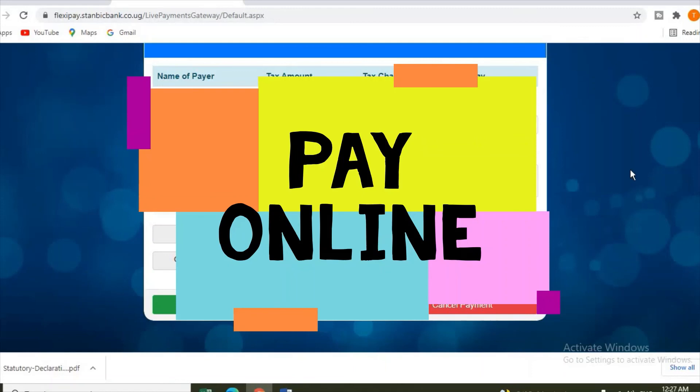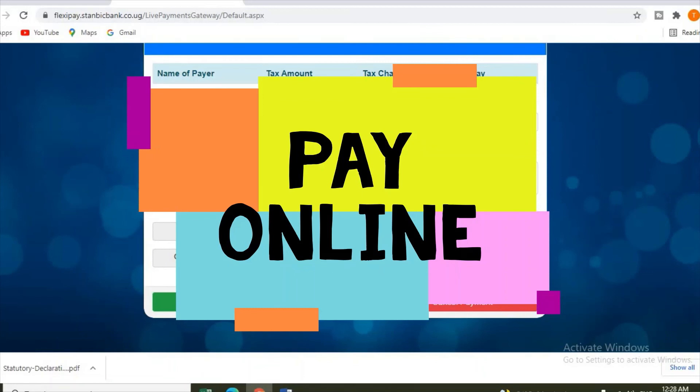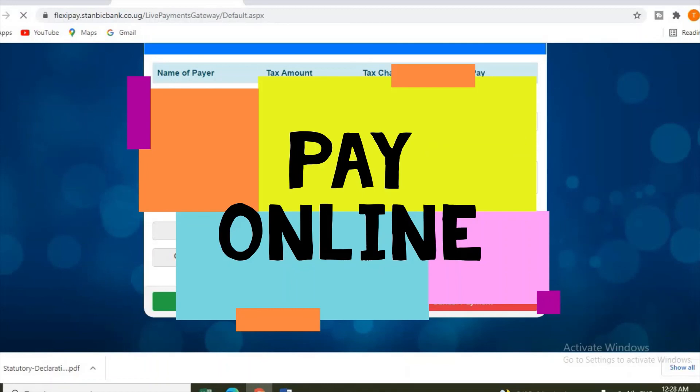Once it's done, you go back to the previous page and you schedule an appointment. So that is it - you enter here your Visa card, three-digit CVV. Maybe if you are paying using mobile money, you click on Pay using mobile money.